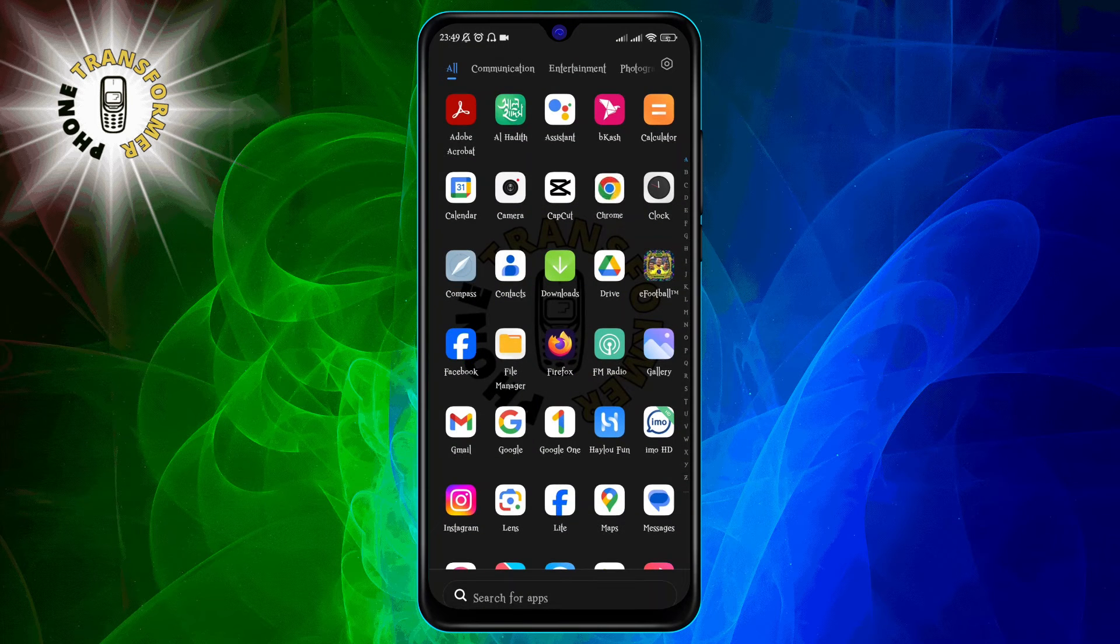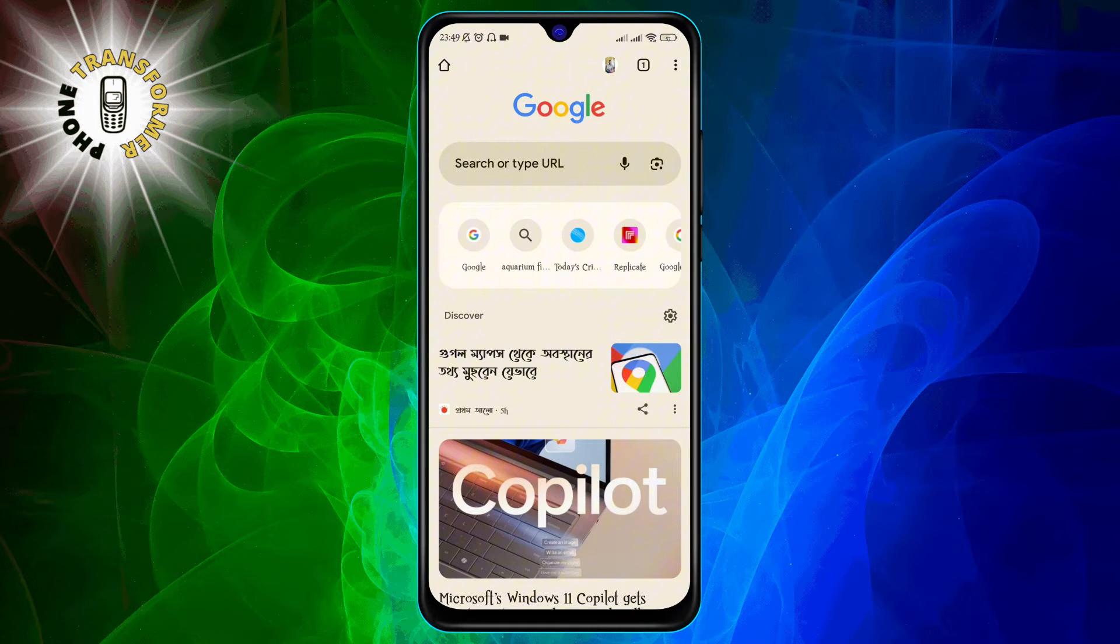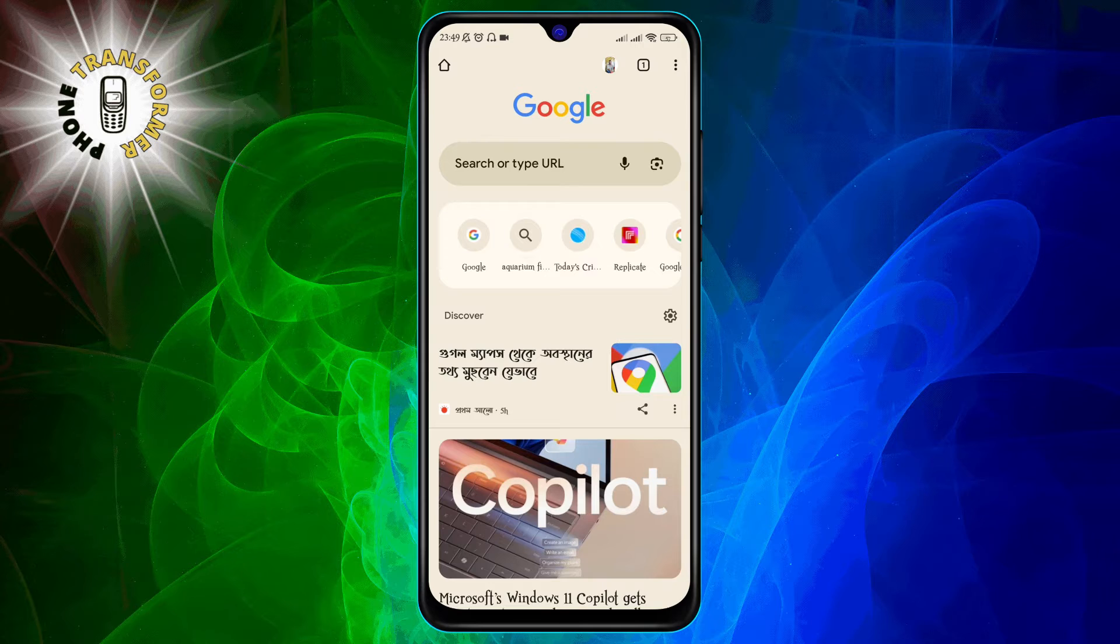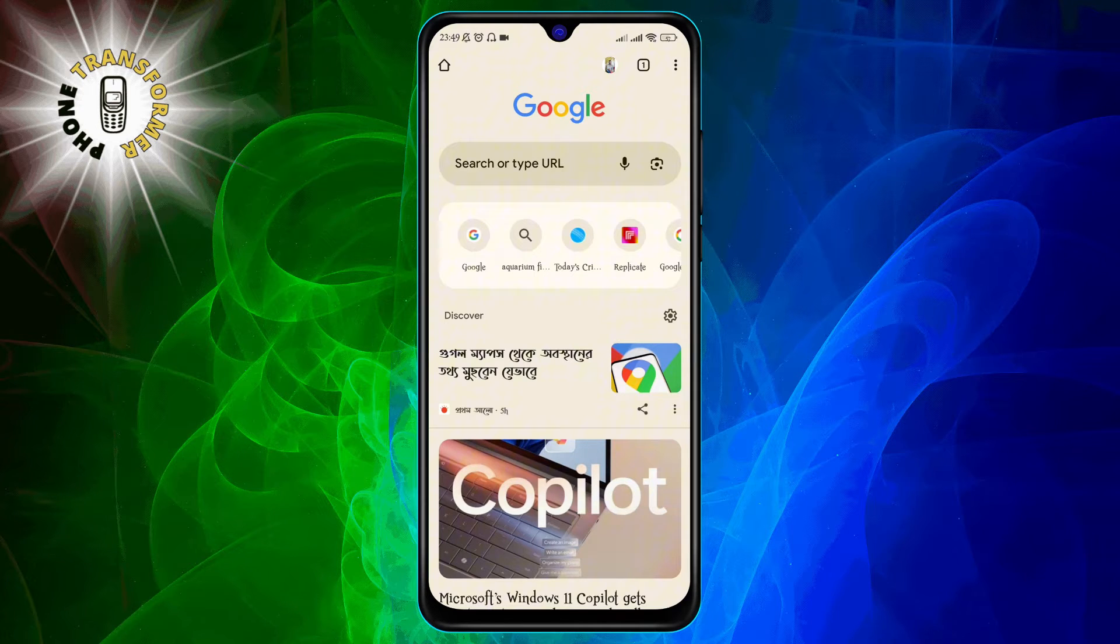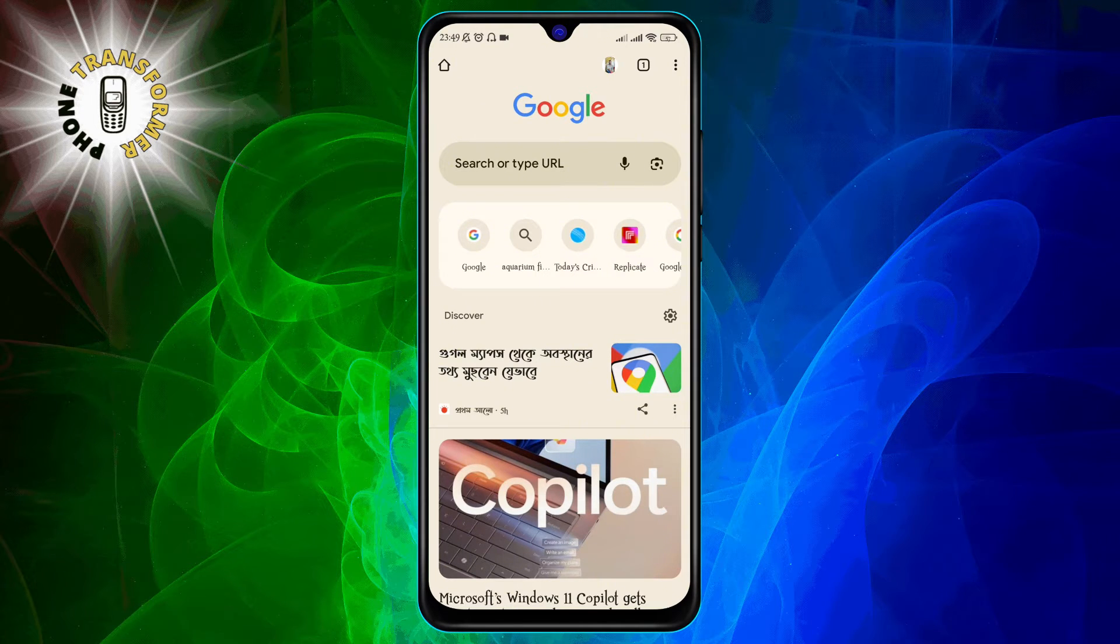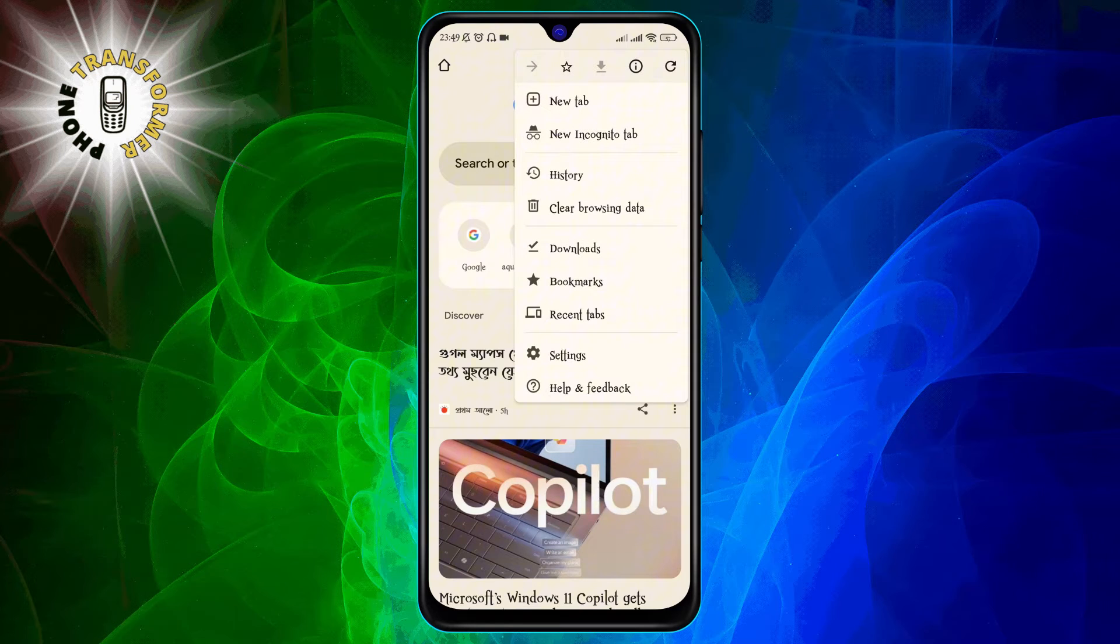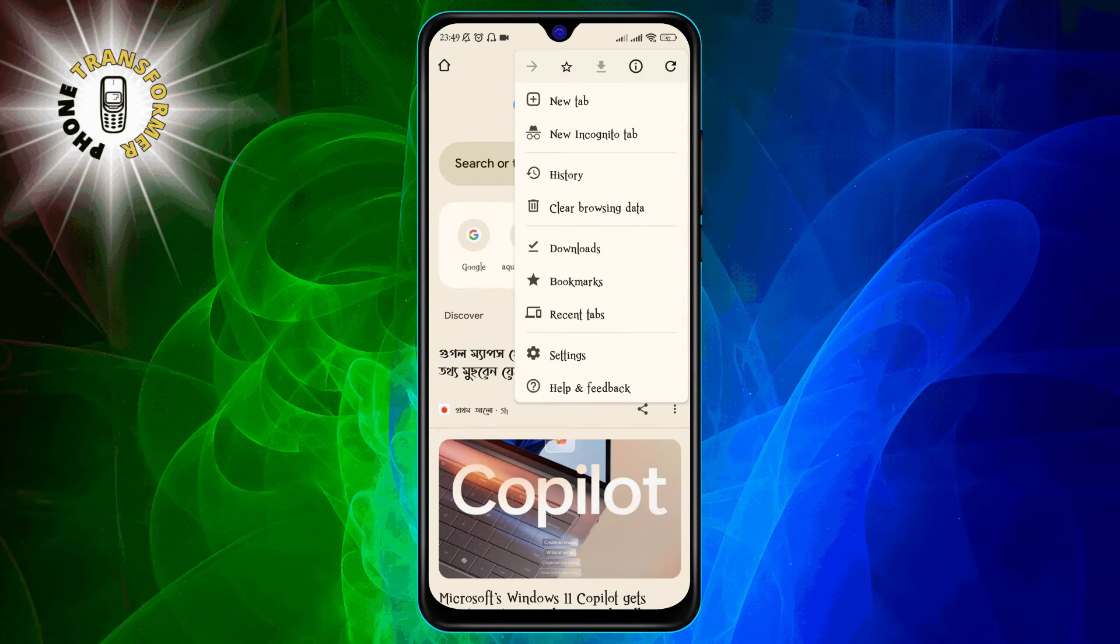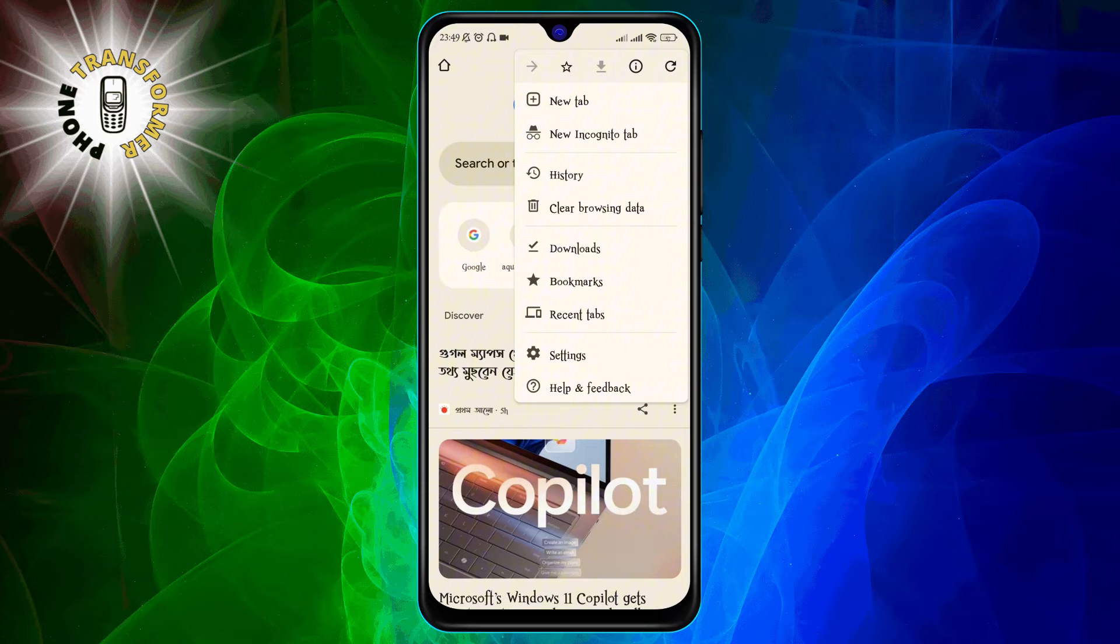Step 1. Open the Chrome app on your Android phone. You should see a home screen with a search bar and some icons at the bottom. Step 2. Tap on the three dots menu at the top right corner of the screen. This will open a drop-down menu with various options.